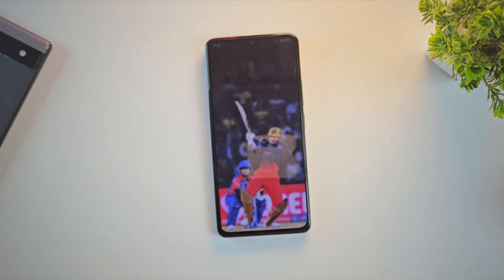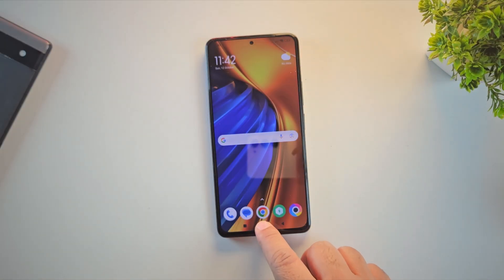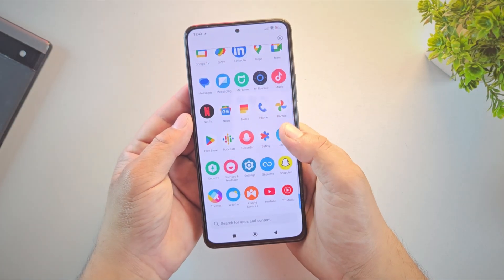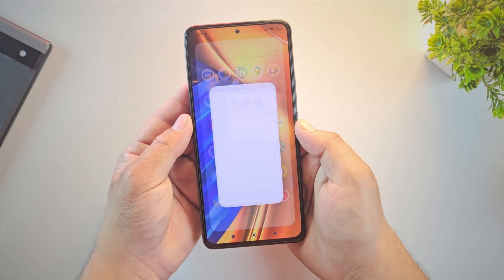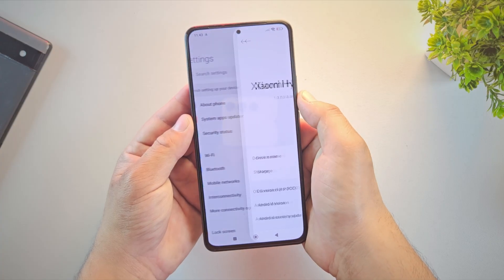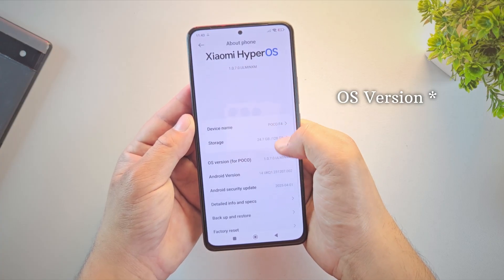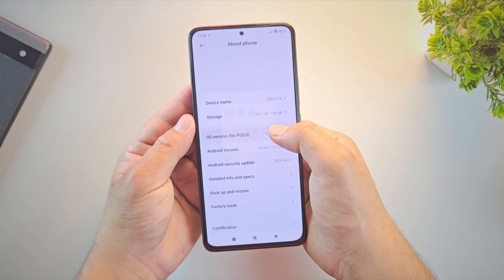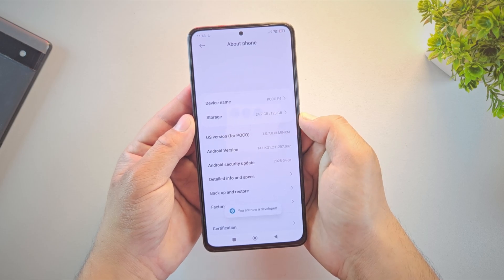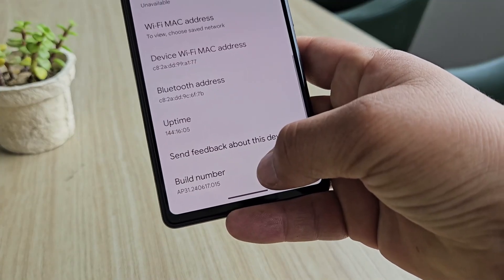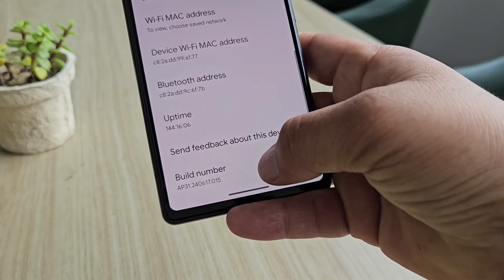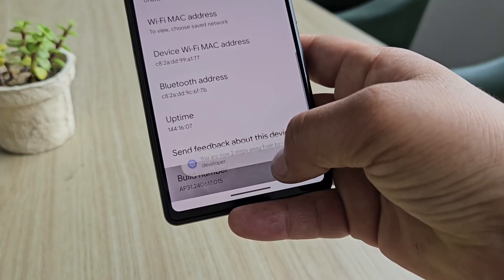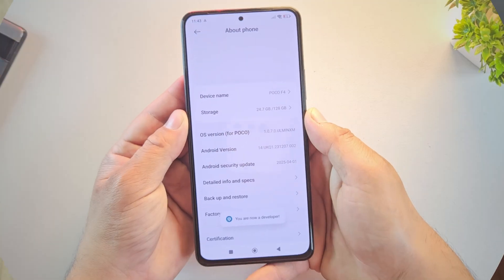The first step in installing TWRP recovery is to enable developer options on your phone. So, open your settings, then go to About Phone. If you're using a Redmi or Poco phone, tap on MIUI version 7 times until it says you are now a developer. But for other brands like OnePlus, Realme or Google Pixel, tap on Build number 7 times instead. This will unlock the developer options menu.